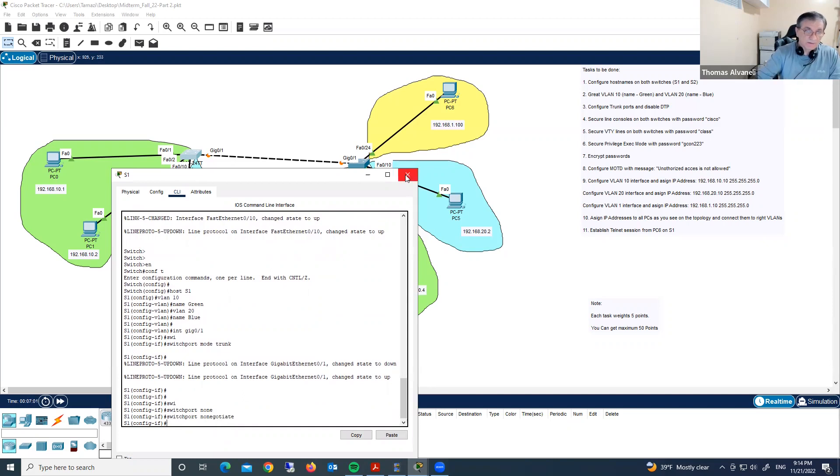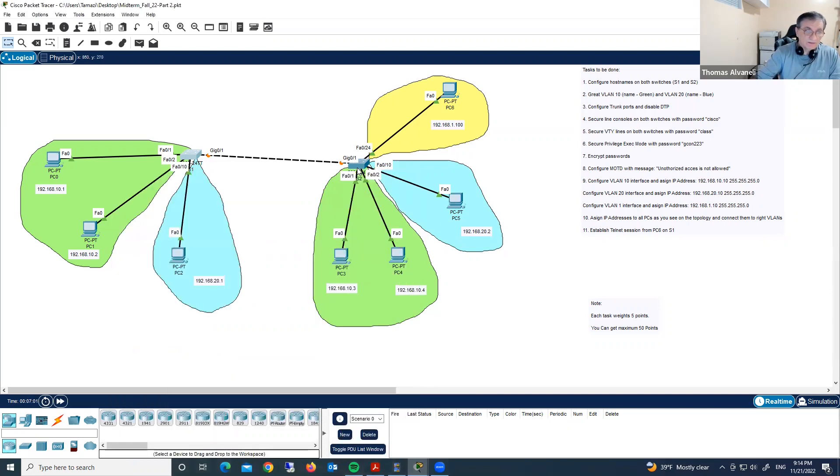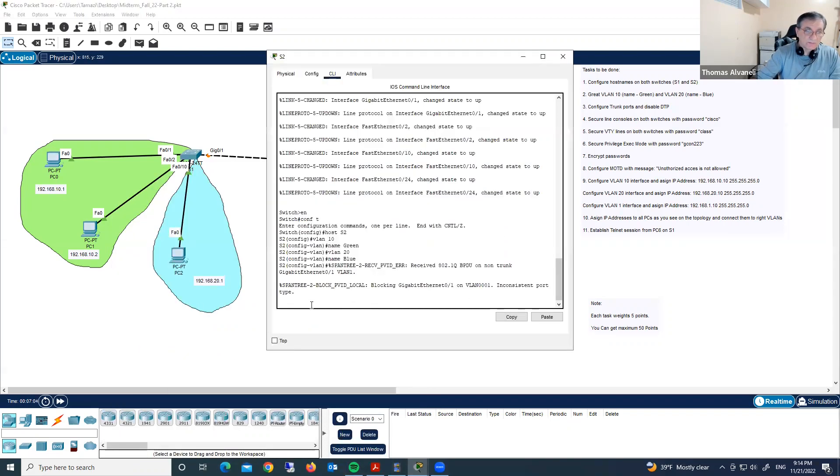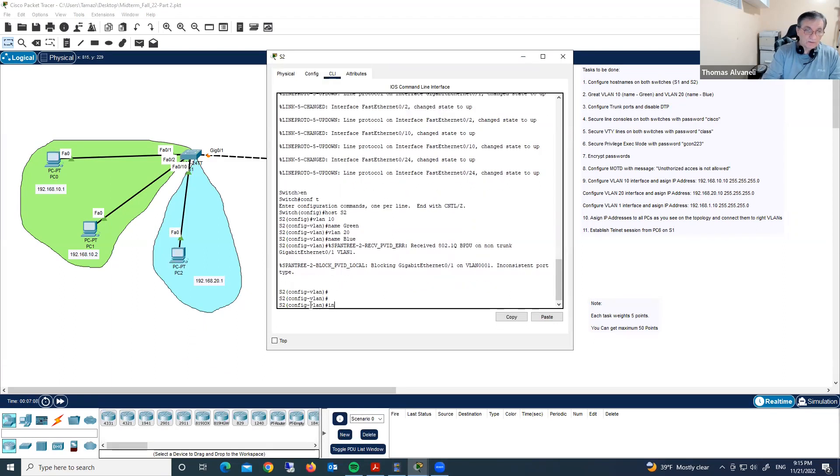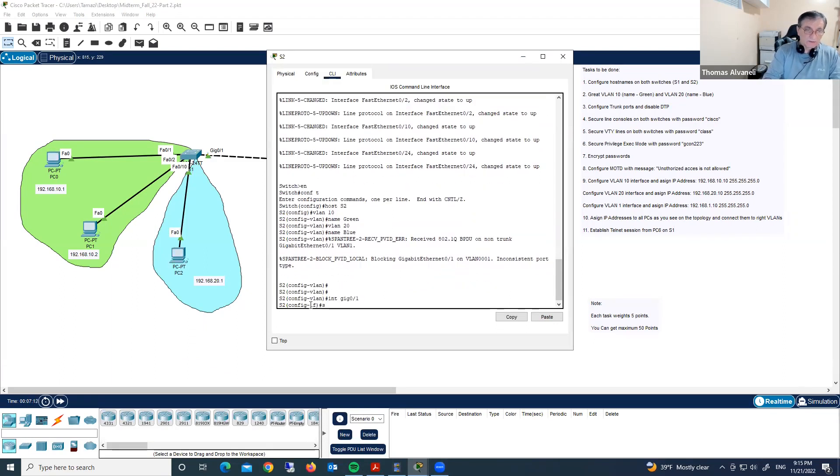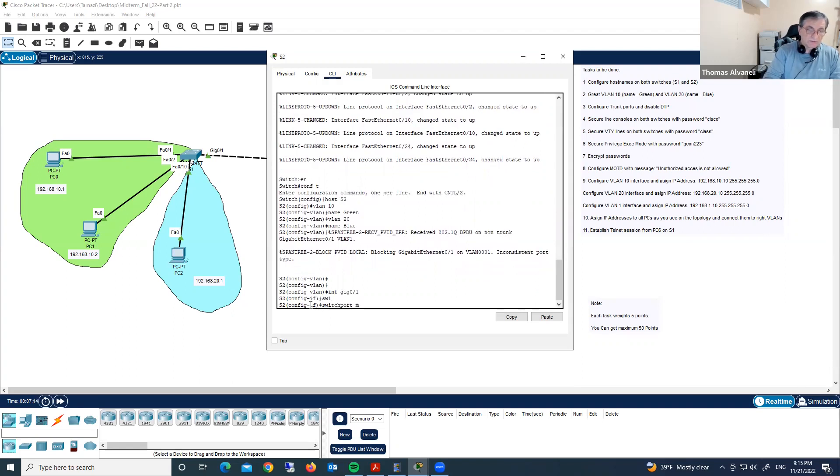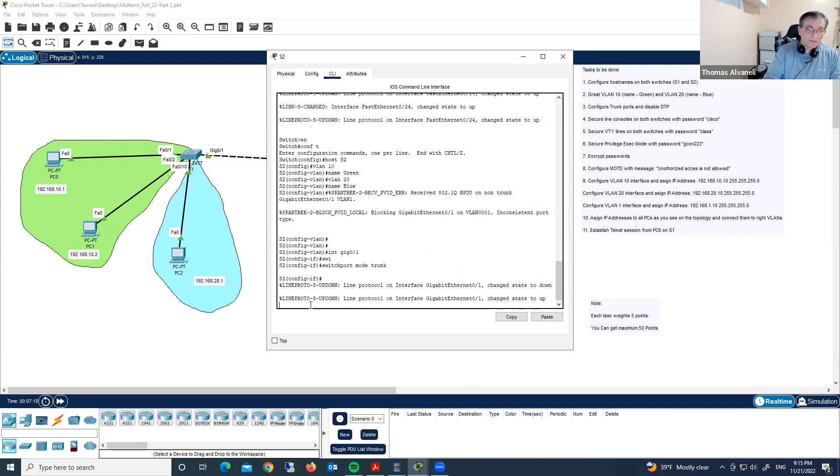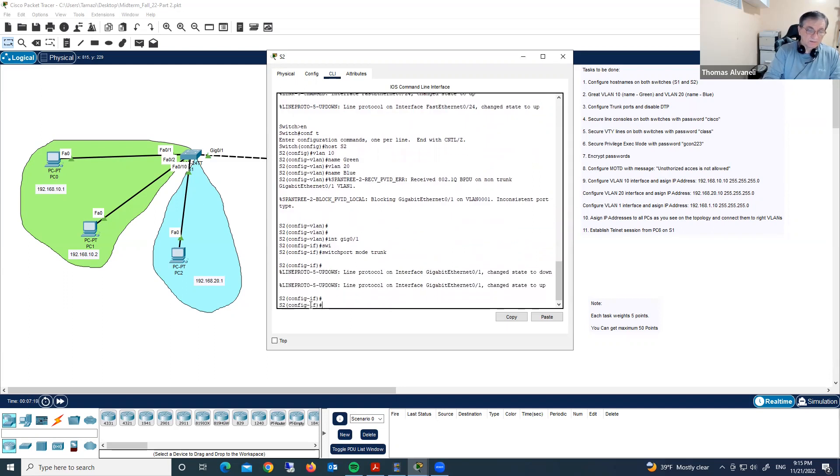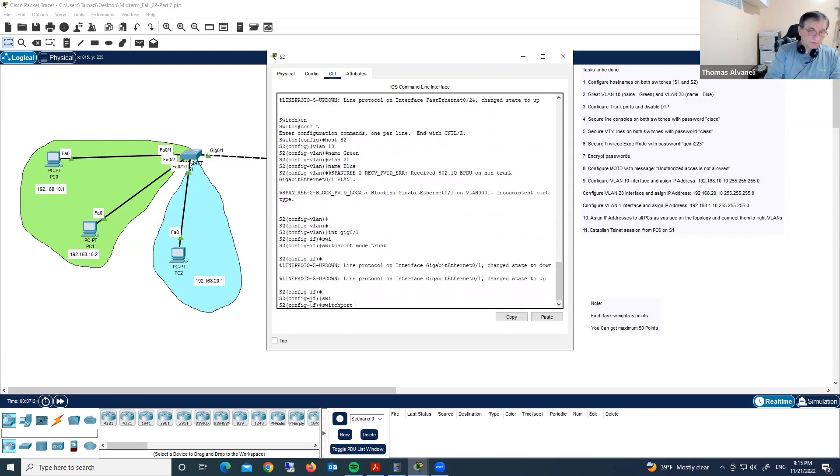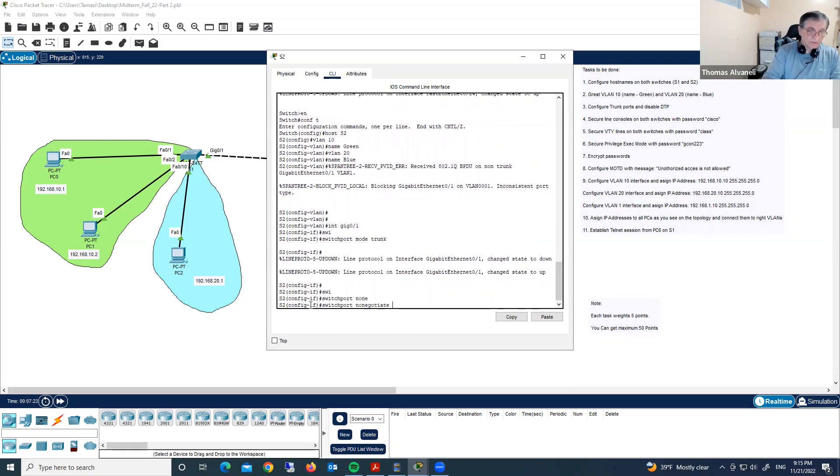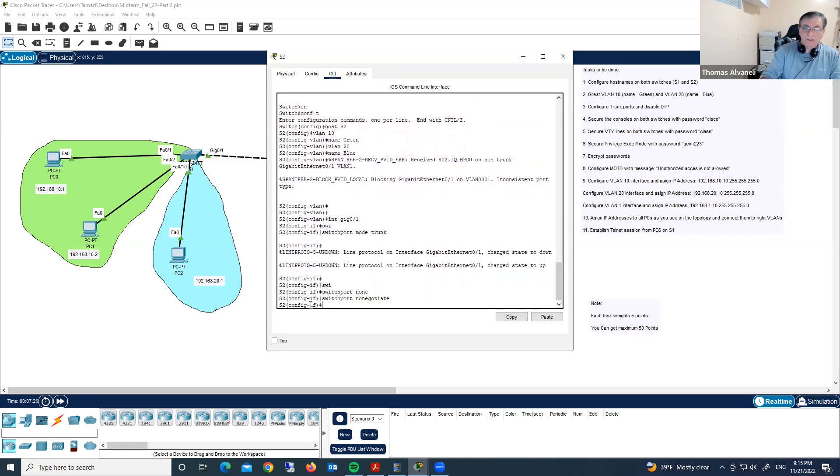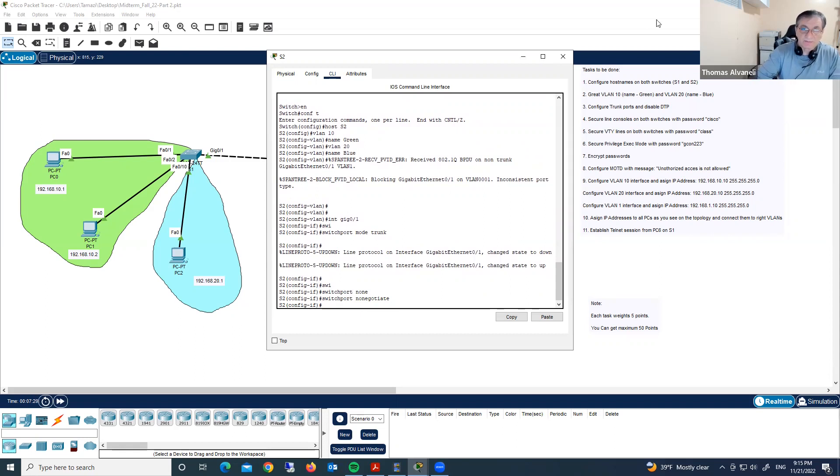We are typing this command, we are disabling DTP, and same thing here. Interface gig 0 slash 1, switchport mode trunk, and switchport nonegotiate. We disabled DTP. We did it.